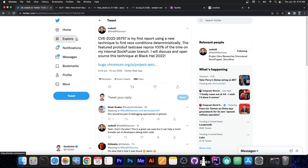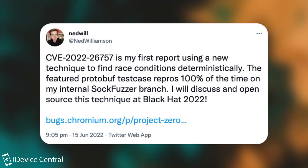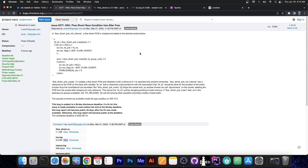A couple of hours ago, security researcher Ned Williamson posted this quote: CVE-2022-26757 is my first report using a new technique to find race conditions deterministically. The featured ProtoBuff test case reports 100% of the time on my internal SOC Fuzzer branch. I will discuss and open source this technique at Black Hat 2022. They posted a link which appears to be a kernel vulnerability — an XNU vulnerability called FlowDivert Race Condition UseAfterFree.